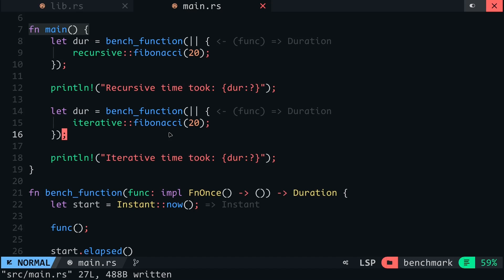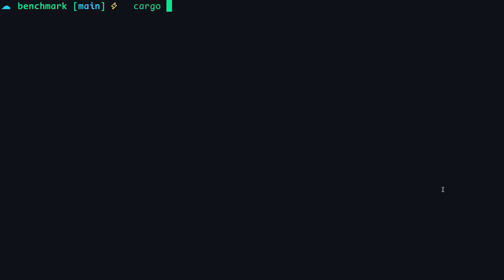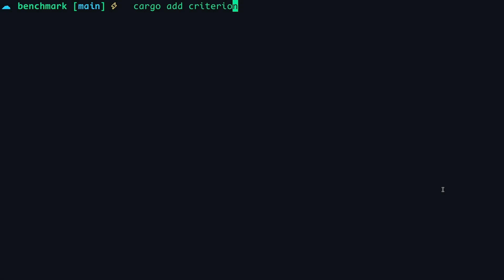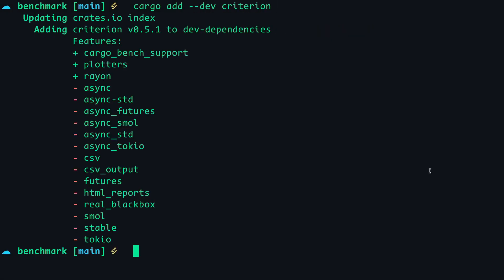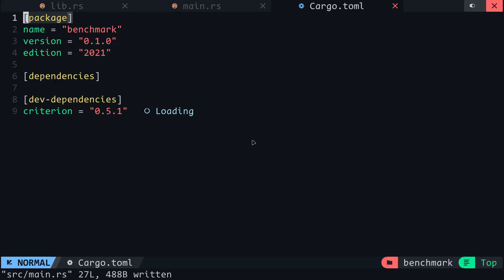Now let's try benchmarking with Criterion. The first step is to install the Criterion crate. Since the benchmarks won't be included in the production code, I'll install it as a dev dependency. When this is done, in the Cargo.toml file, you will see the Criterion crate listed as a dev dependency.